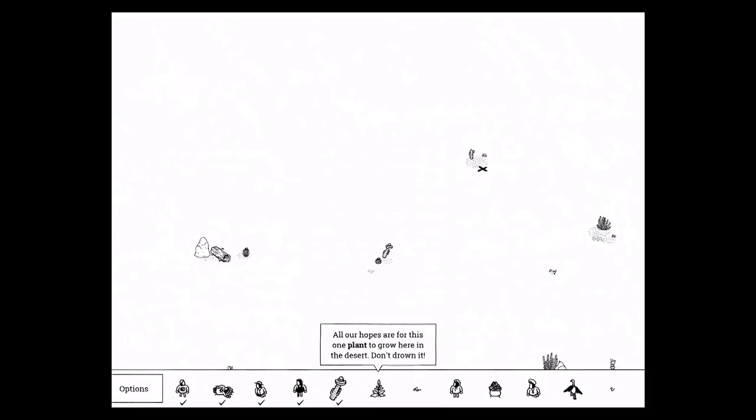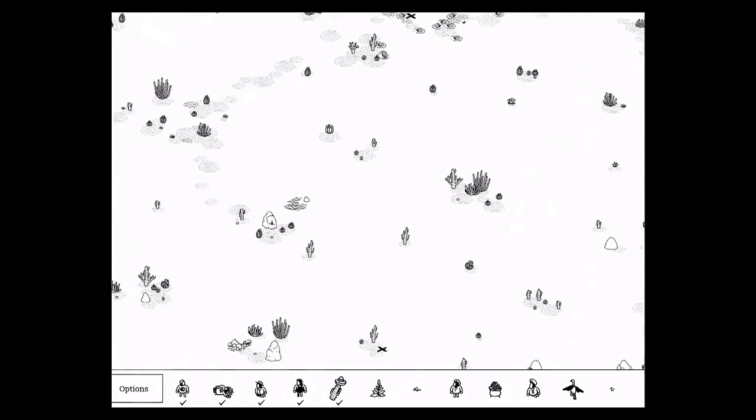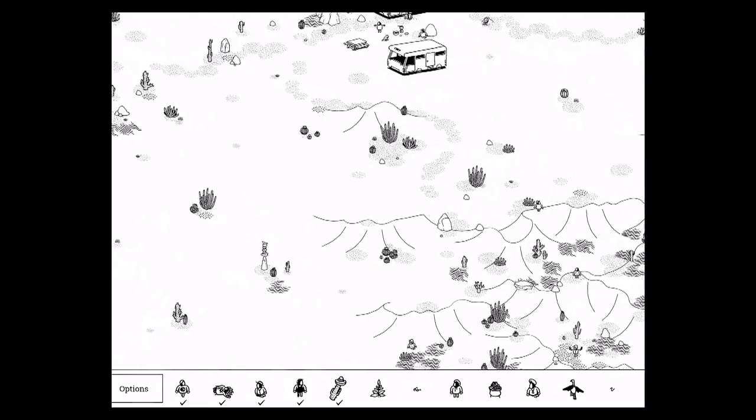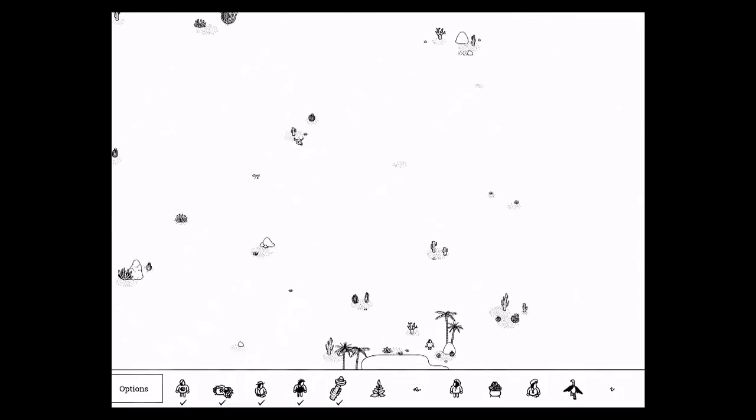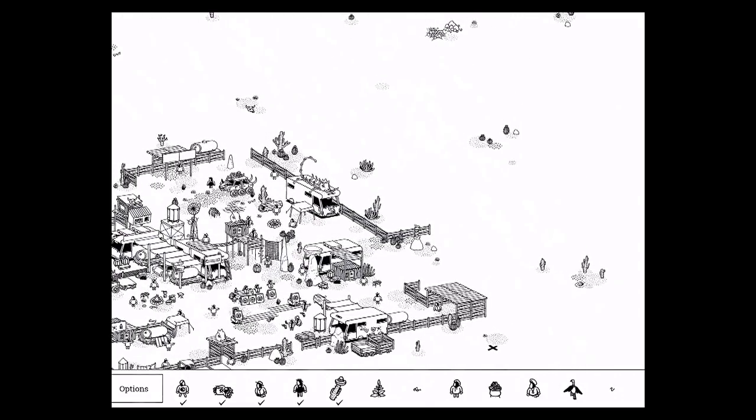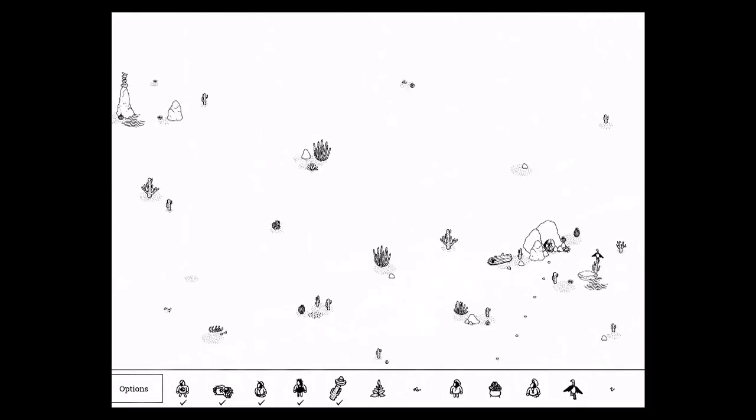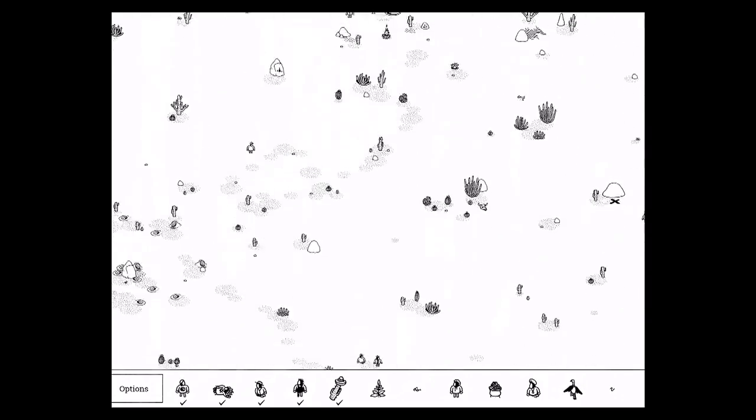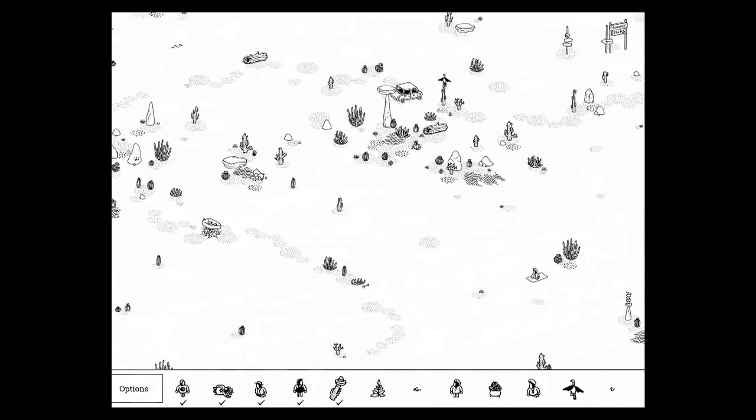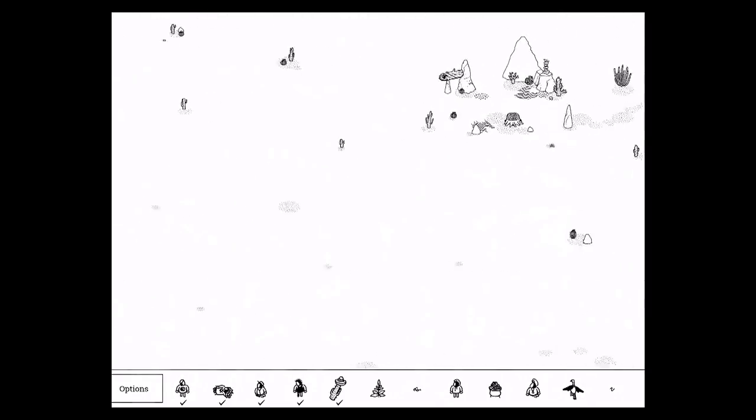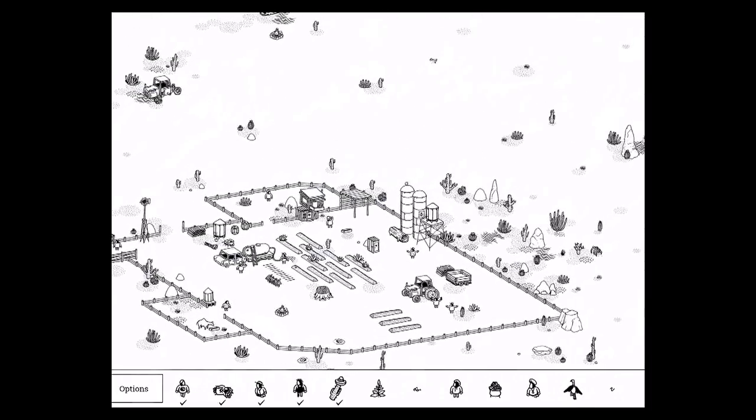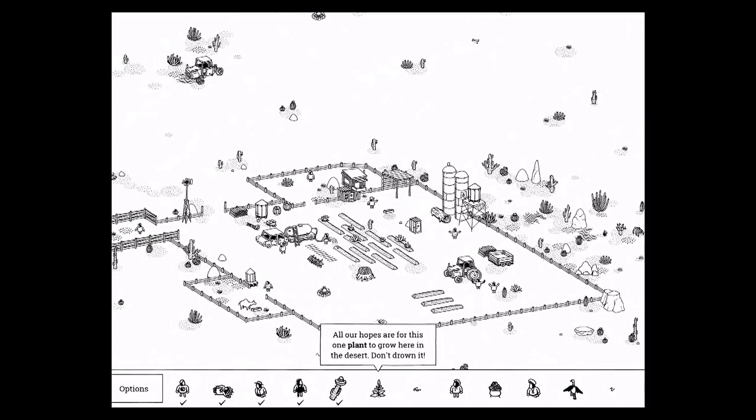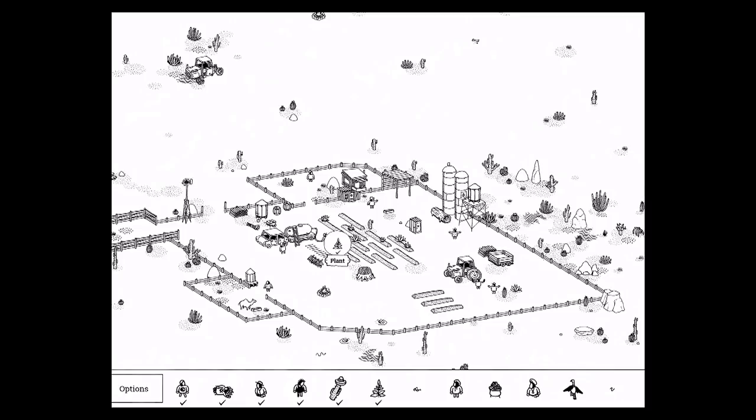All our hopes for this one plant to grow here in the desert. Don't drown it. So let's go back. There was a little farm around here somewhere. Sorry about the noise outside. So where is it? Where is the little farm? Ah, here we go. So you need to water it. So it's being watered here. And now if you tap, there you go. The plant you need to grow.